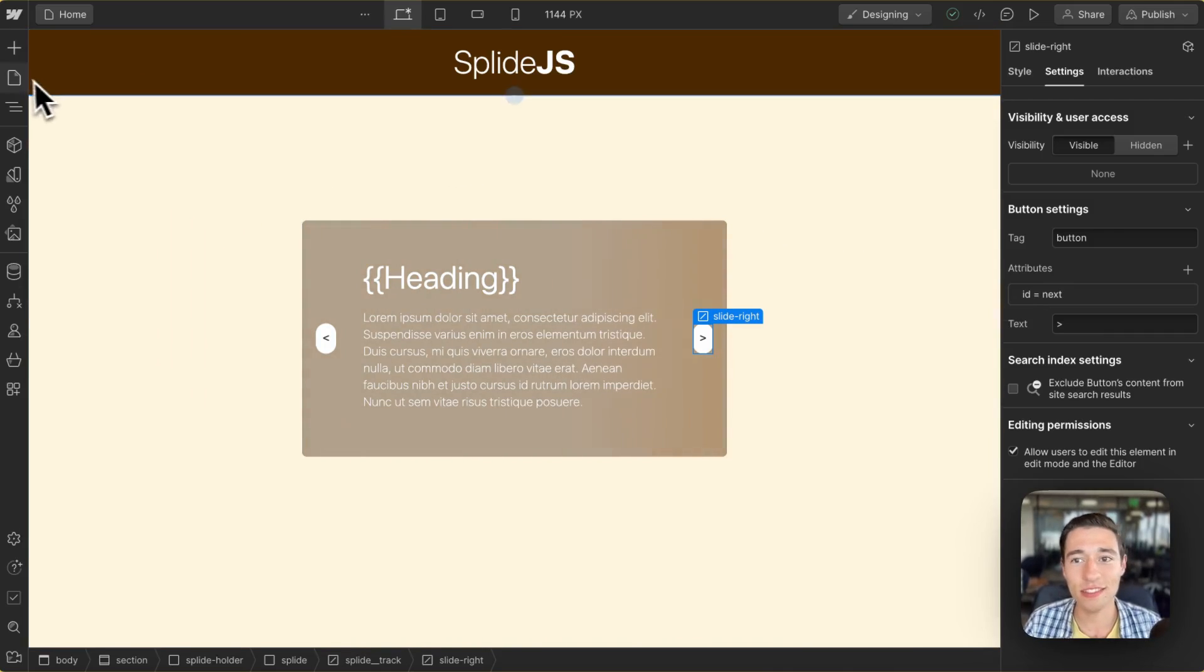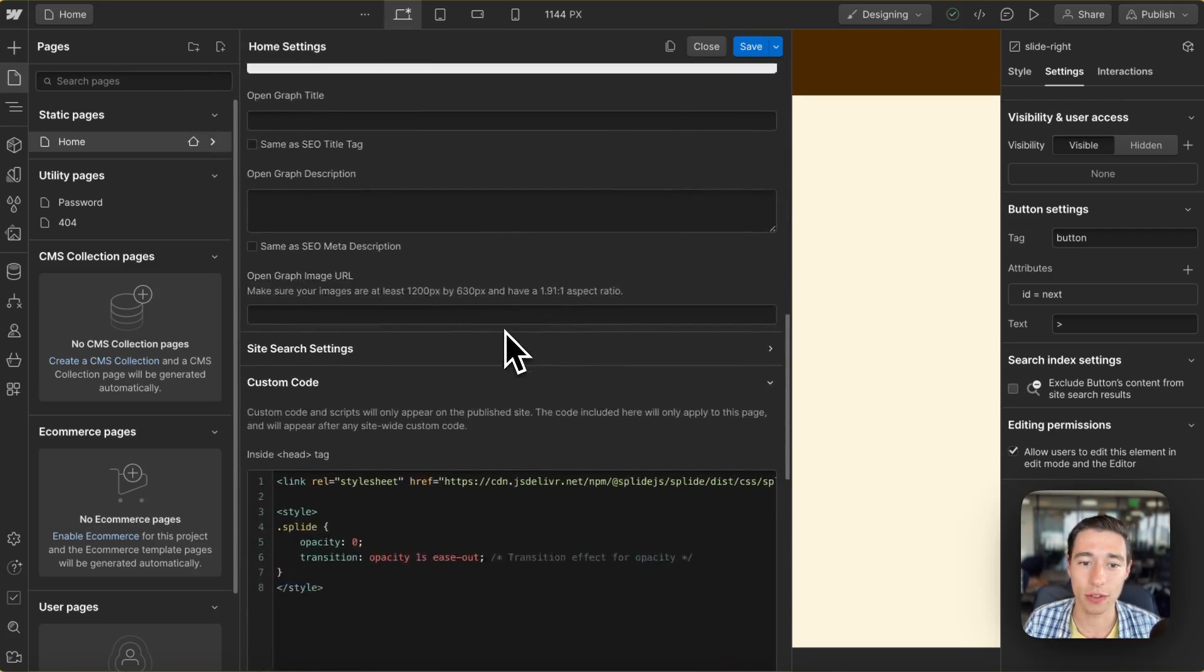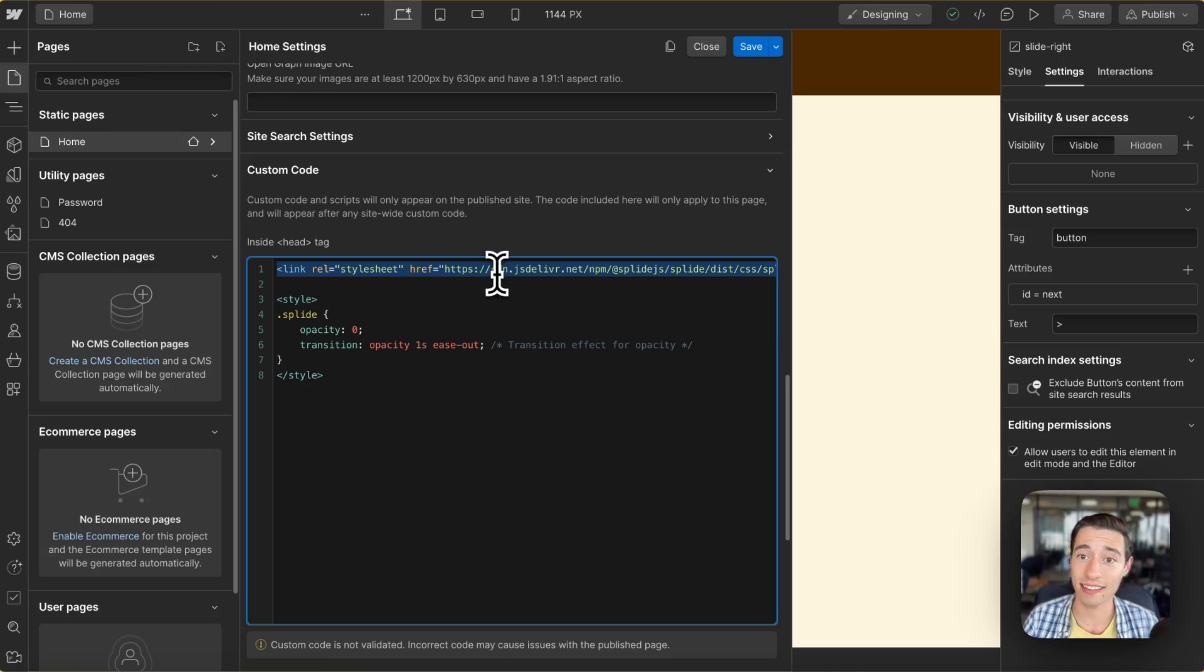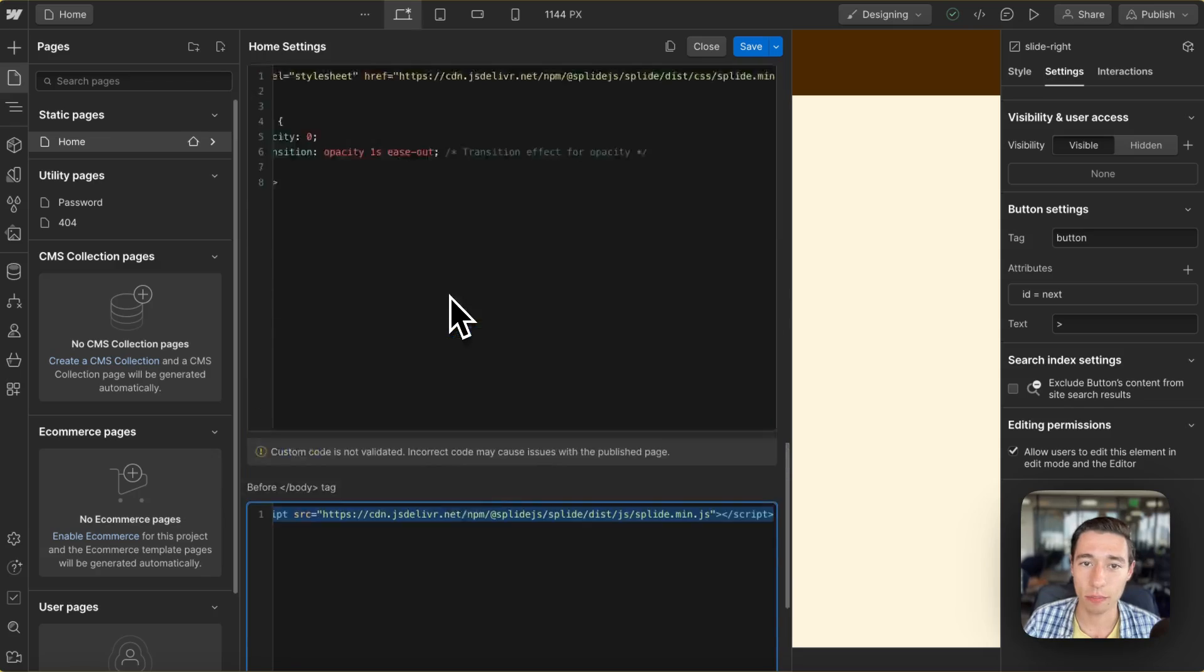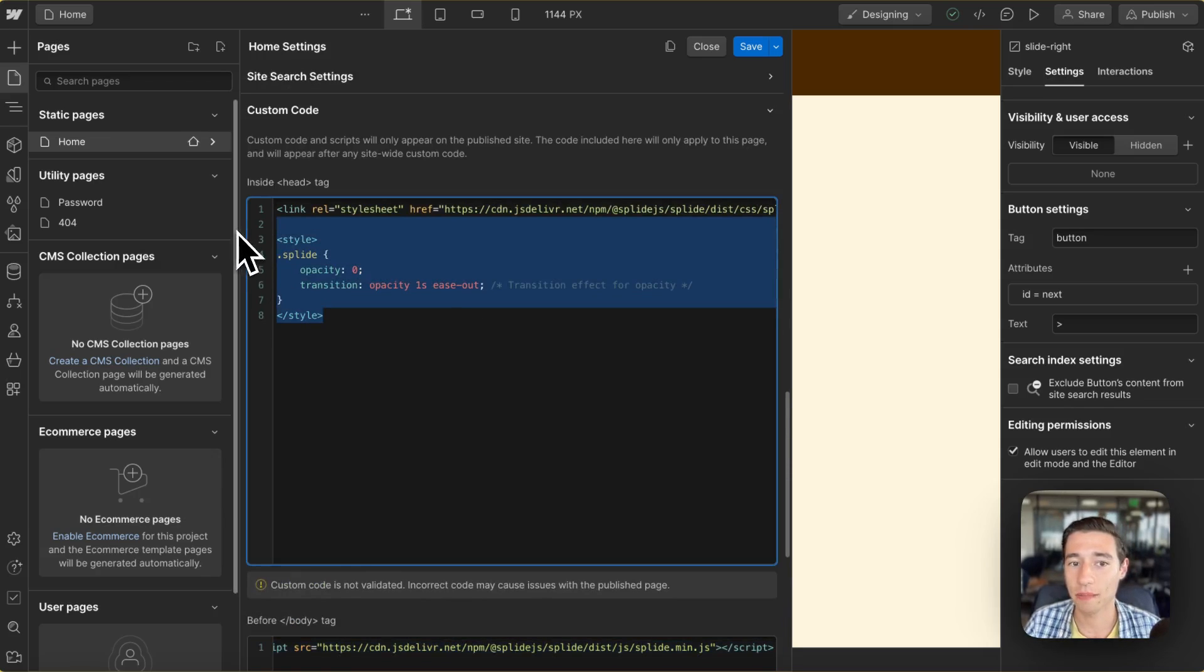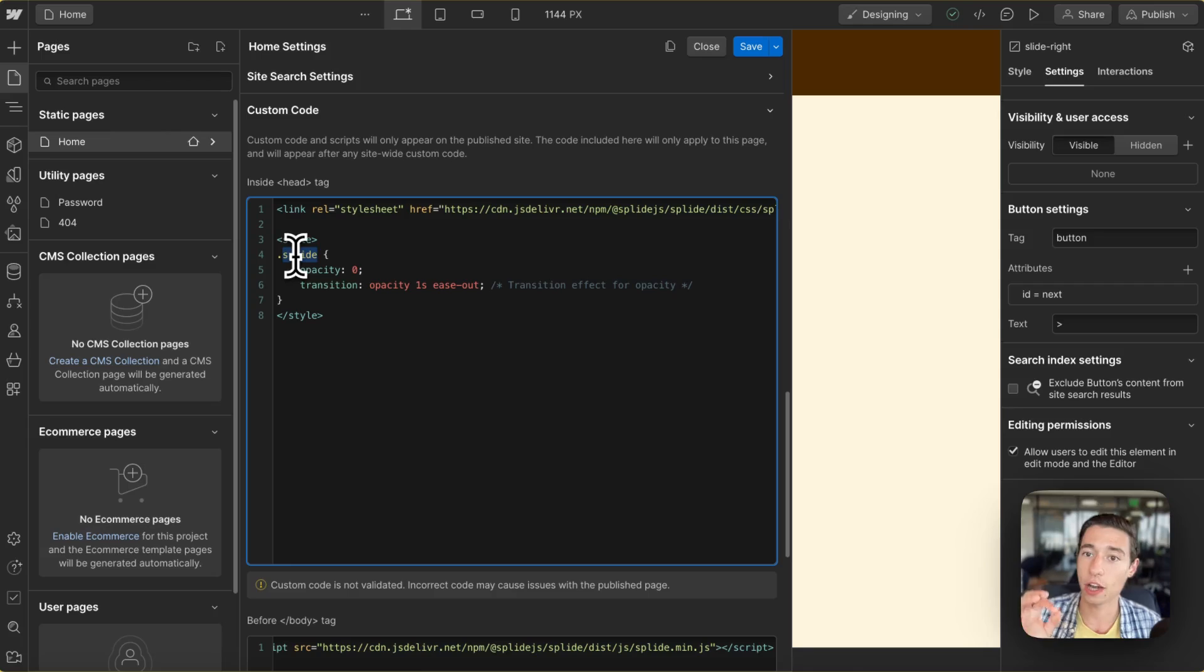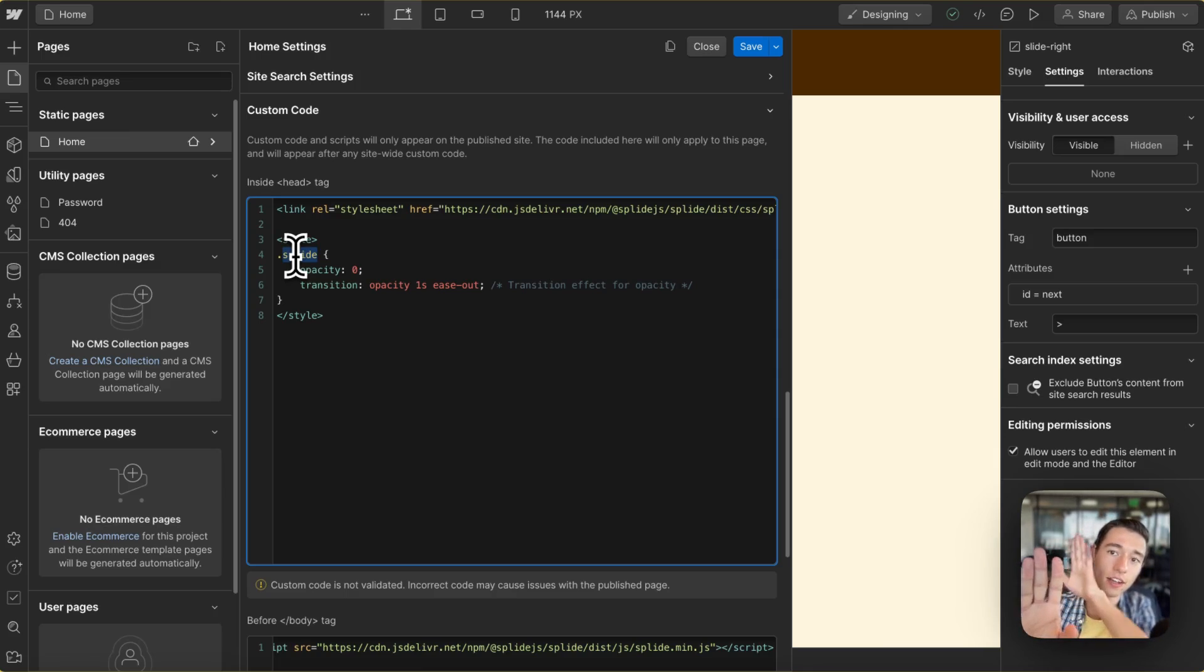This is the whole canvas setup in Webflow. And let's go to some side code in here. So we're just going to add the style sheet, the CSS class from their library from Splide.js as well as their JavaScript library in the body.